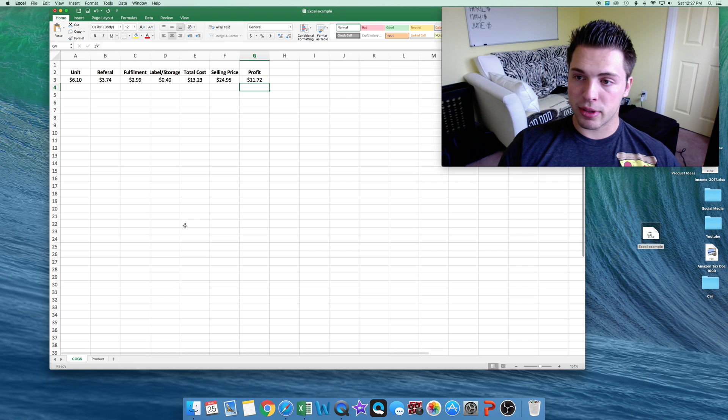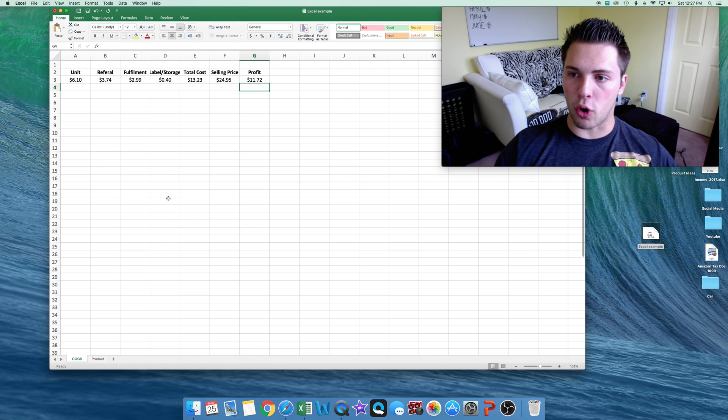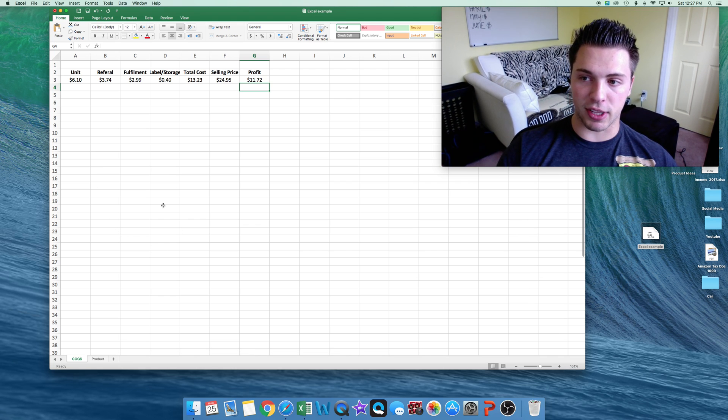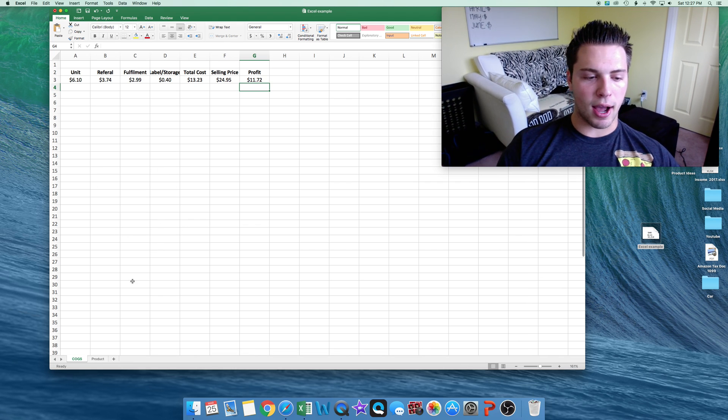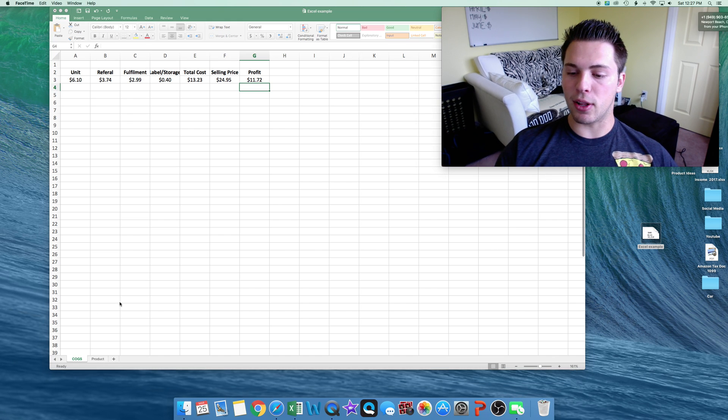So now this is what I'll do when I first order to see if I am making profit off the listing before I order anything. But now let's say...